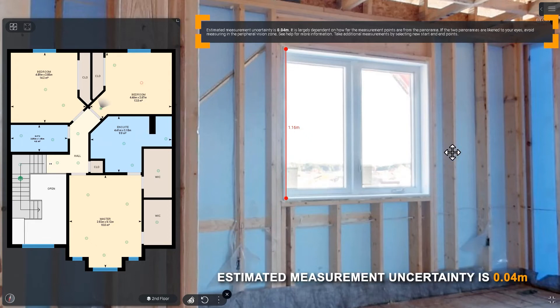After completing a measurement in modes 2 or 3, you'll see a message at the top of the screen that tells you the measurement uncertainty. The lower this number is, the better. The measurement uncertainty will vary depending on the panoramas chosen. Reduce the measurement uncertainty to the lowest possible number by trying the same measurement multiple times using different panoramas to see what yields the best results.